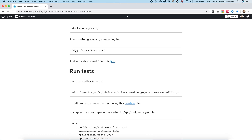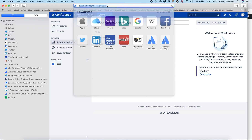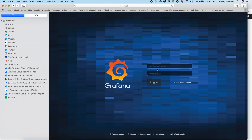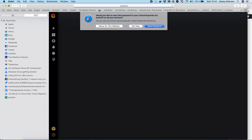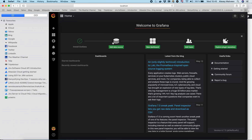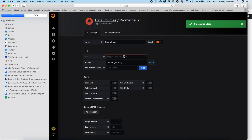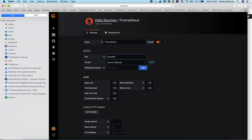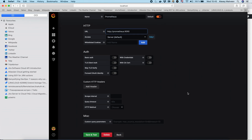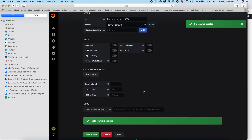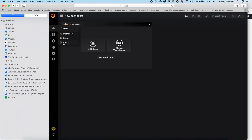Next we can set up Grafana. Grafana runs on localhost port 3000. Let's open it. Now we have to set up the Prometheus data source. The URL for Prometheus is http://prometheus:9090. Let's type it in, then save and test — everything is good.